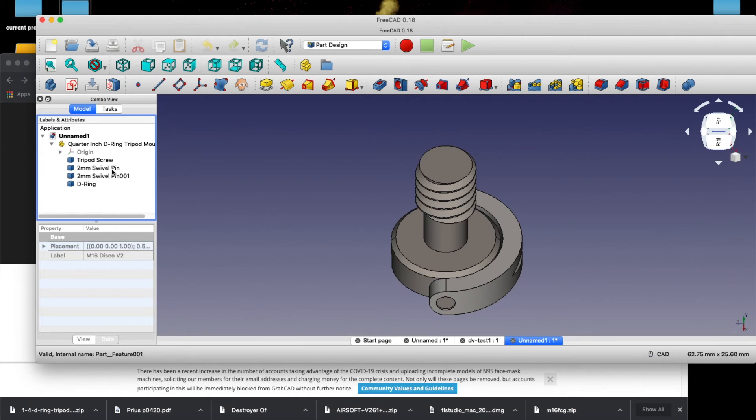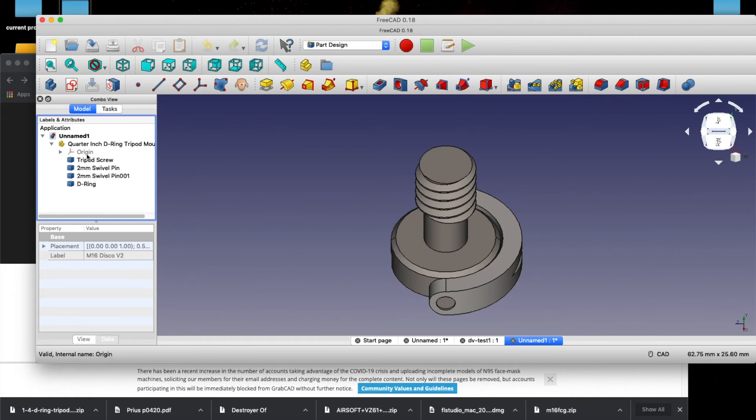Chances are you're probably going to want to print the entire model, which would be under this unnamed. As soon as I save this, it'll change to whatever I save it to. And this is, I think, kind of like the master part, or whatever you want to call it, and these are the different parts in it.